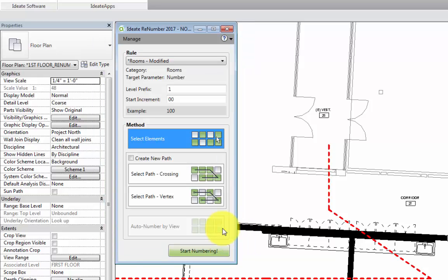Now back in our renumbering dialog, we have some other options that we need to look at. When it comes to numbering, we can choose from a number of different methods.